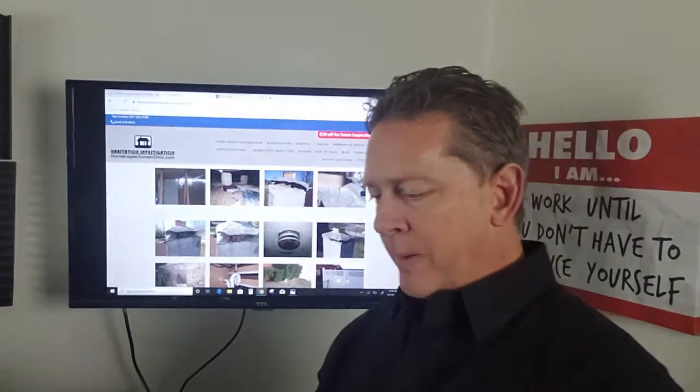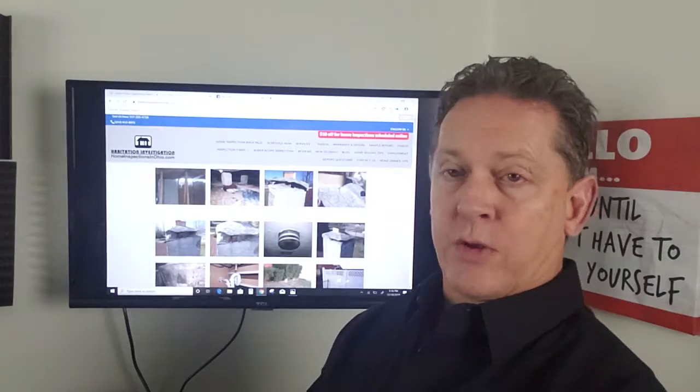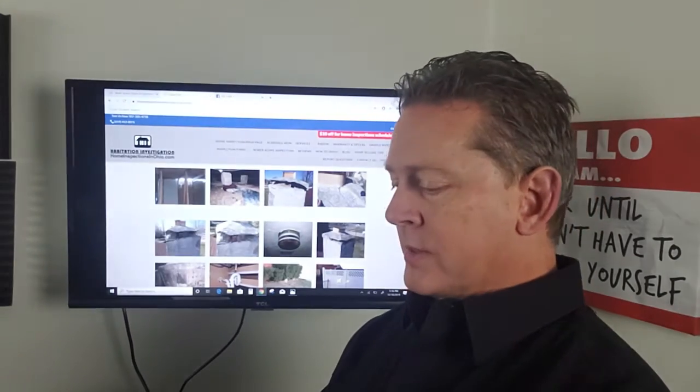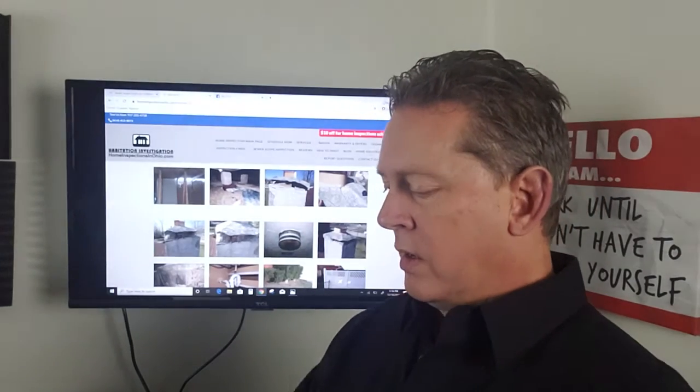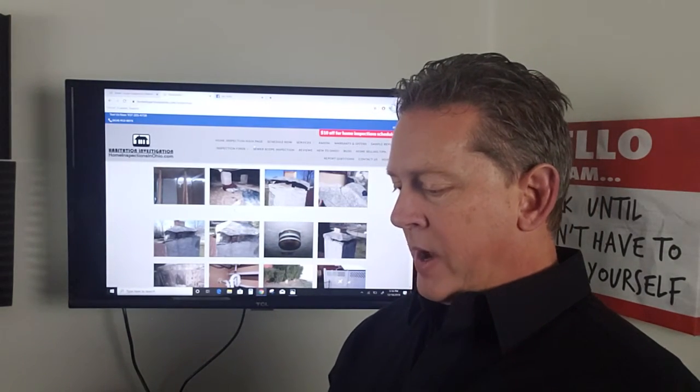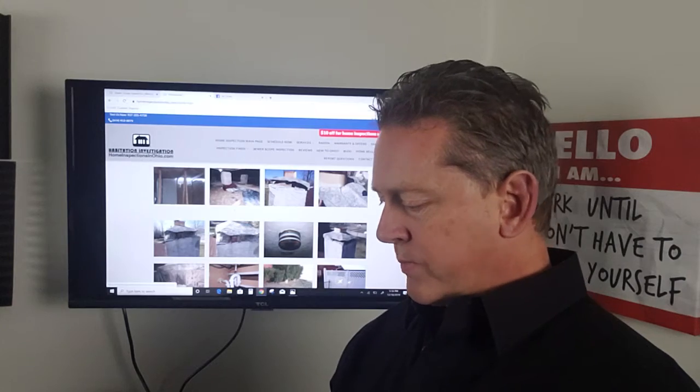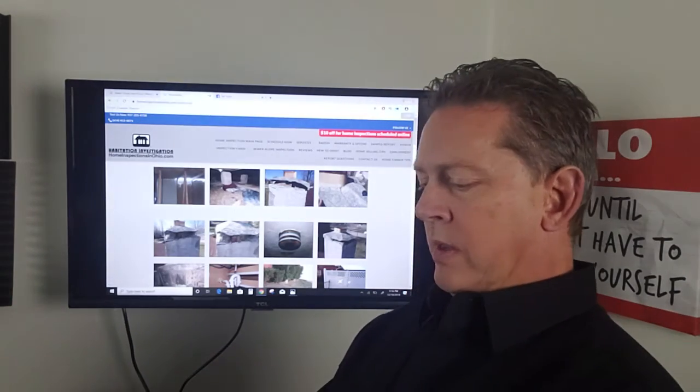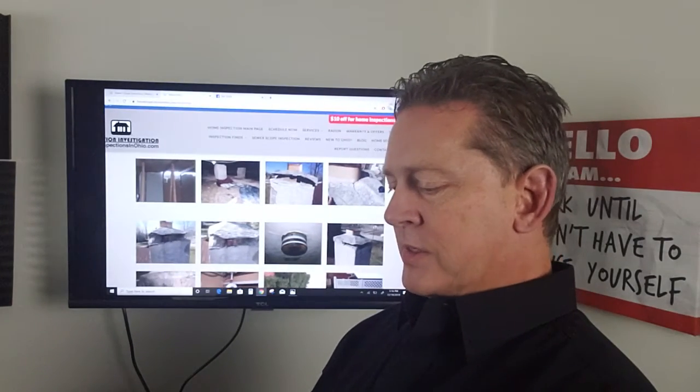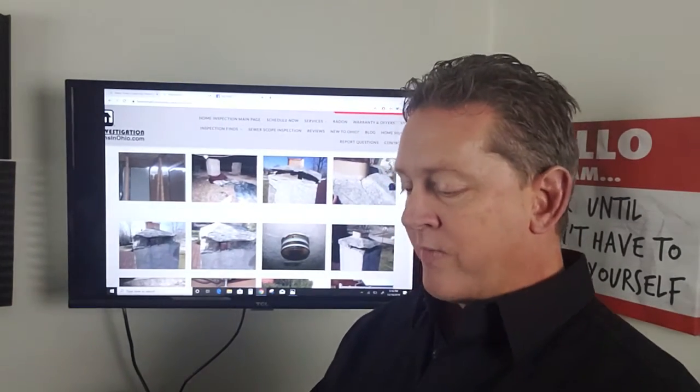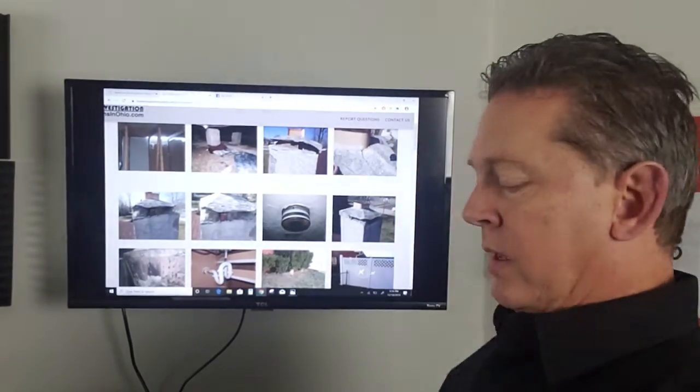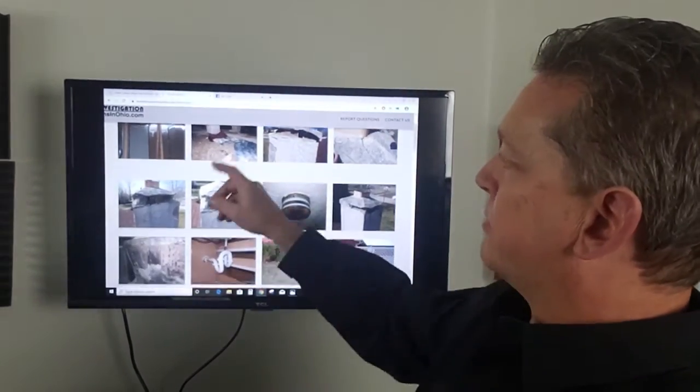On our website, homeinspectionsinohio.com, there's a section here, home inspection finds. Go to the residential page here. This is just a small number of the things we've come across during the inspections.